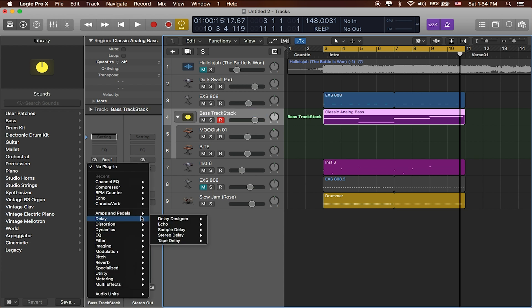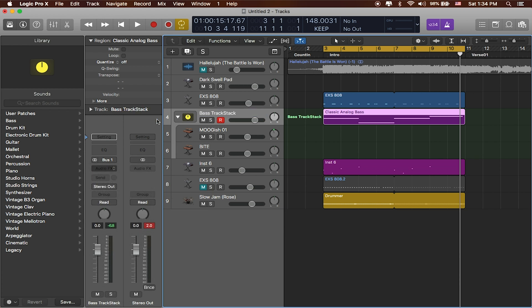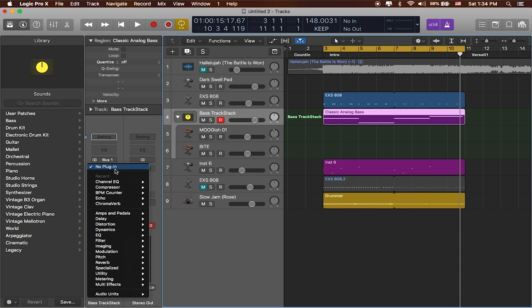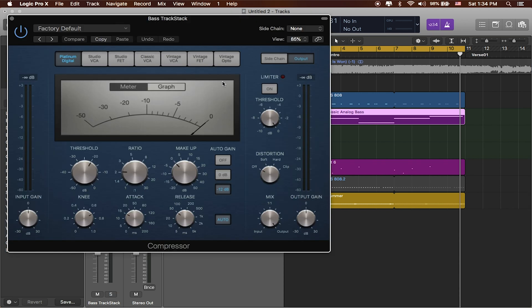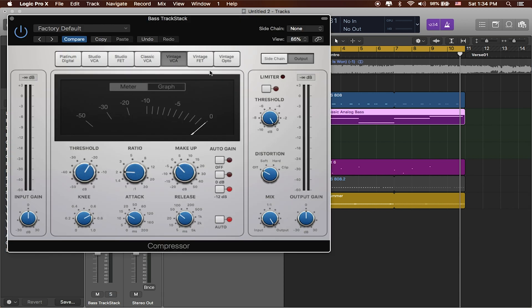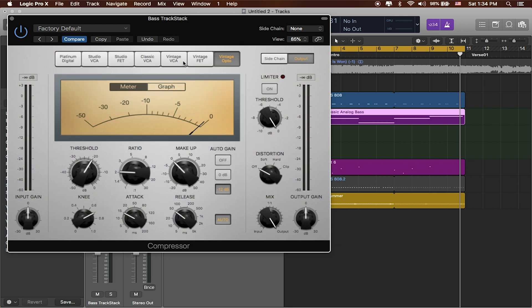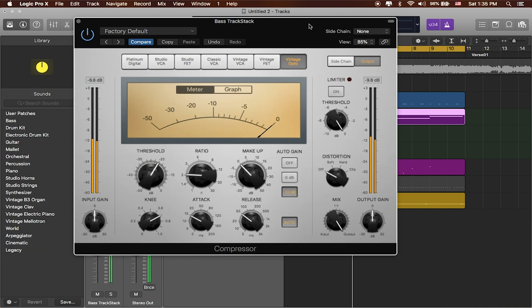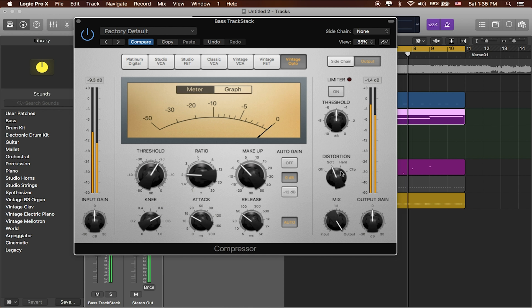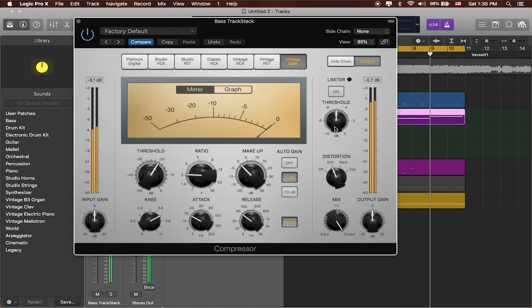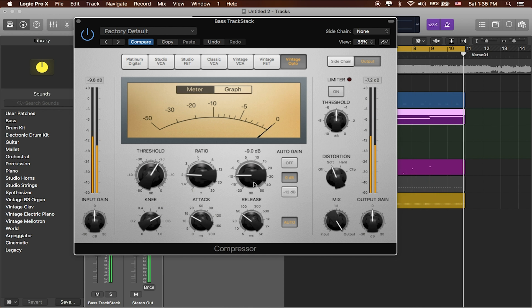So you can see that this bus or this track stack really is a place where we can put some overall processing on both of these sounds. So if I'm trying to tighten up these sounds, I'll click on the audio effects, I'll head over to Compressor, it's my most recently used option, and I'll just slap a compressor on there. And I really like the Vintage Opto, let's see what that sounds like. You can add some distortion to it, bring the makeup gain down a little bit.